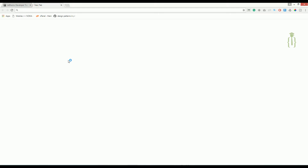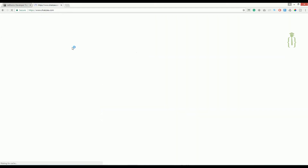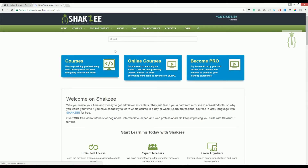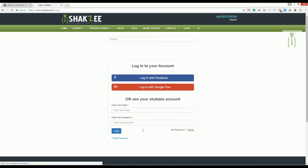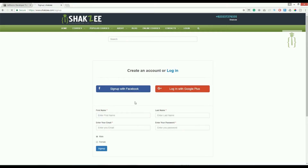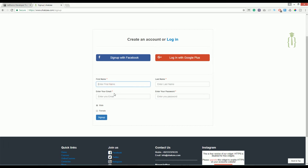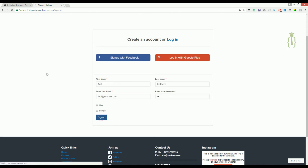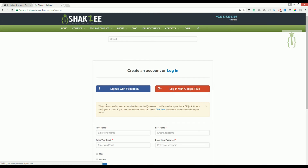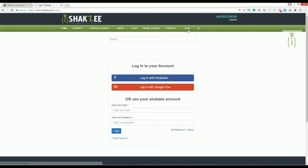The steps to create a signup and login system: first, the user fills a signup form providing mandatory information — first name, last name, email, and password. When the user submits the form, we send a confirmation email. Once the user activates their account via email, they can log in using the login form.